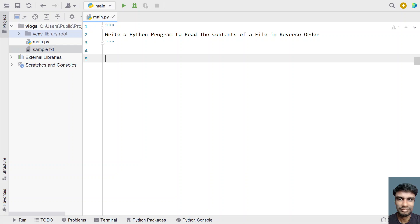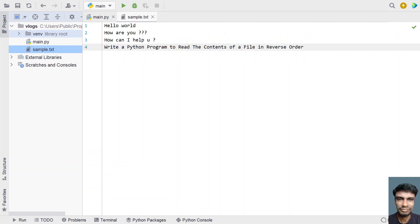So given a file, you have to read the contents of that file from end towards the start. Here in my current working directory, I have taken a sample.txt file. I have given some random lines like 'Hello World', 'How are you', 'How can I help you', etc. The problem statement is: write a Python program to read the contents of the file in reverse order — from the end towards the start of the file.